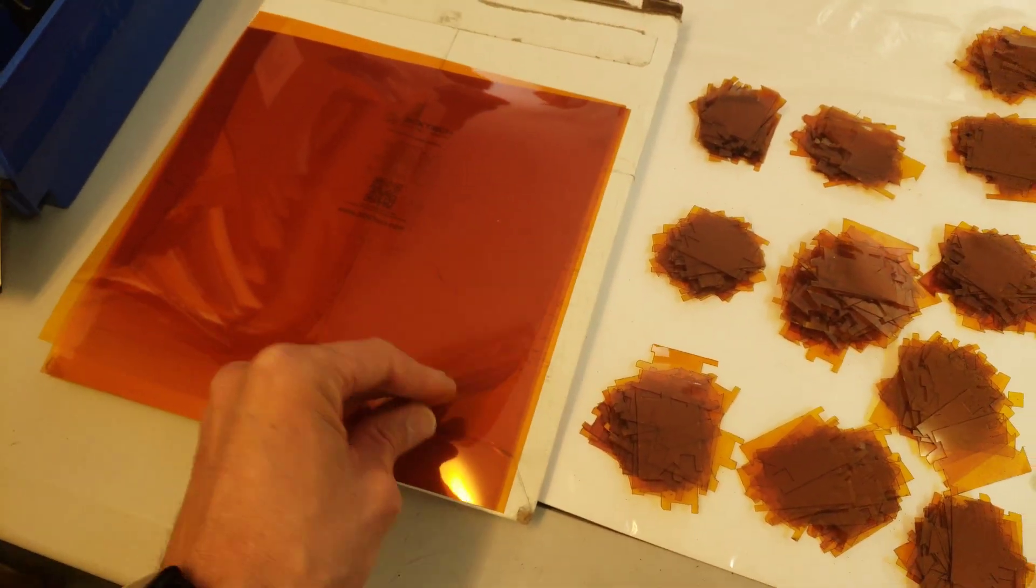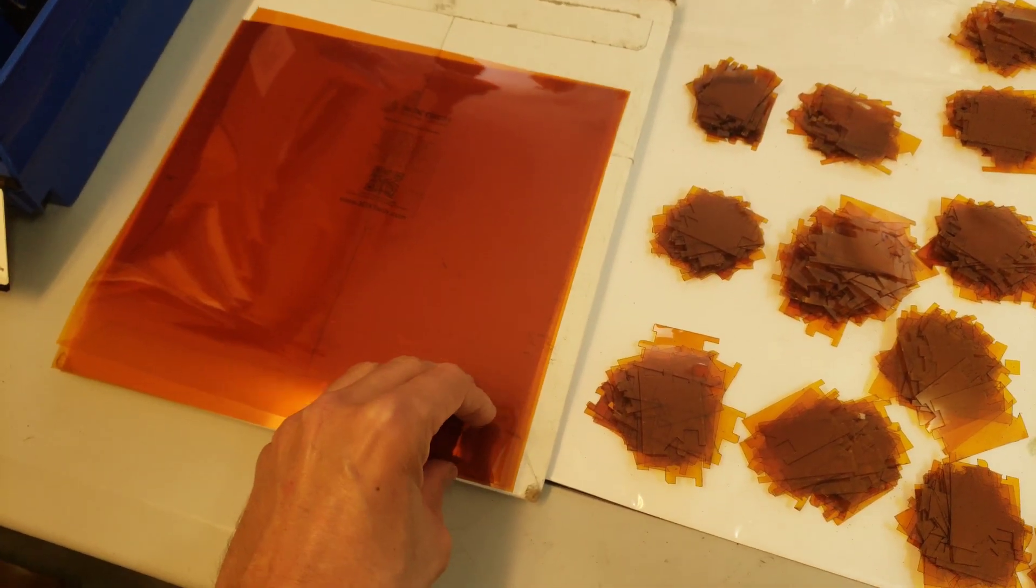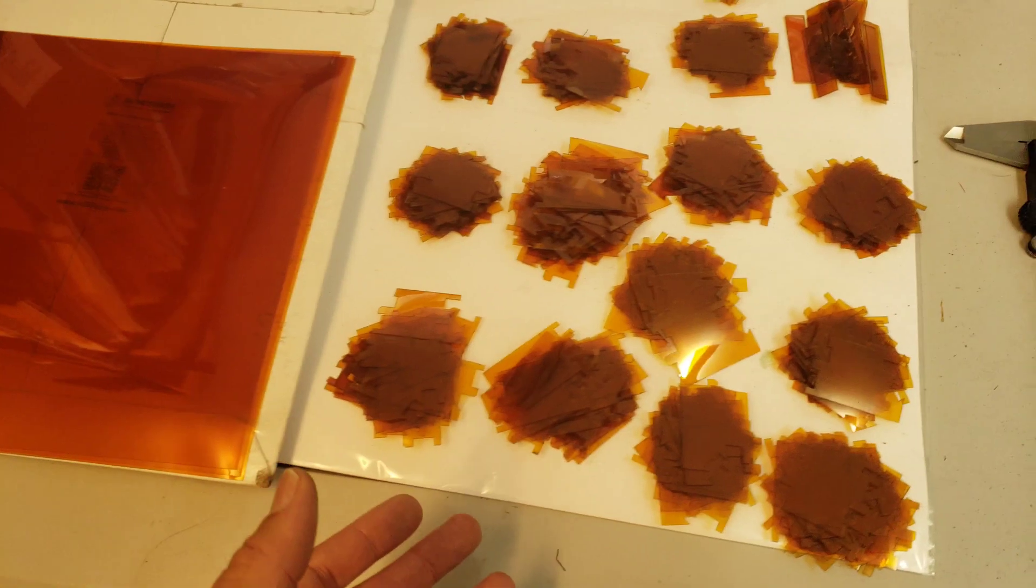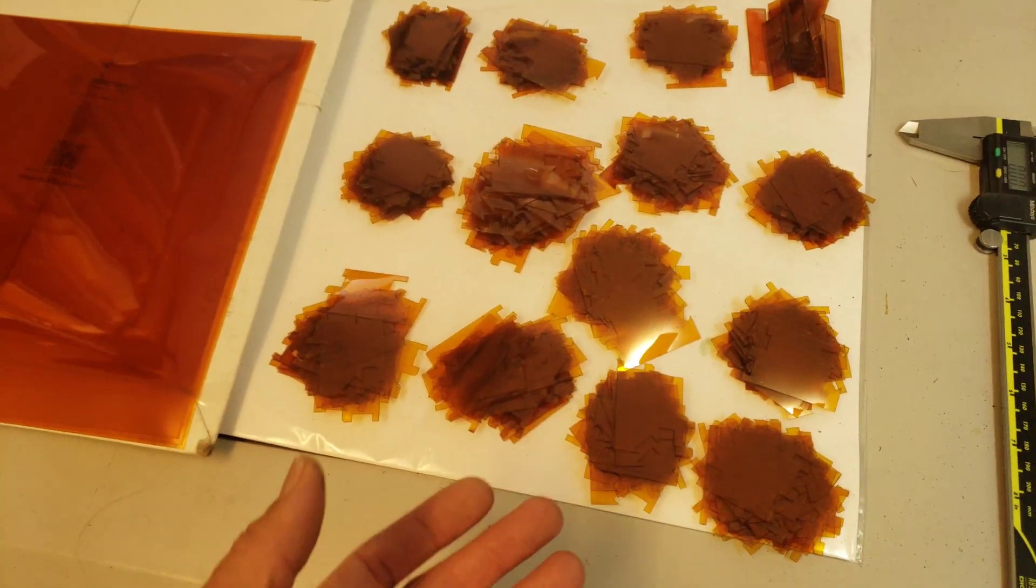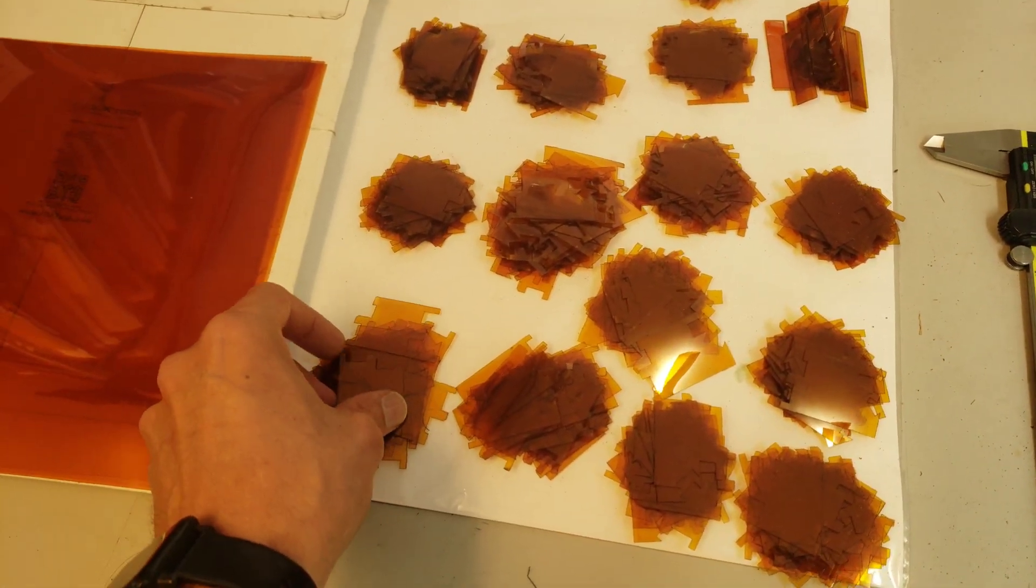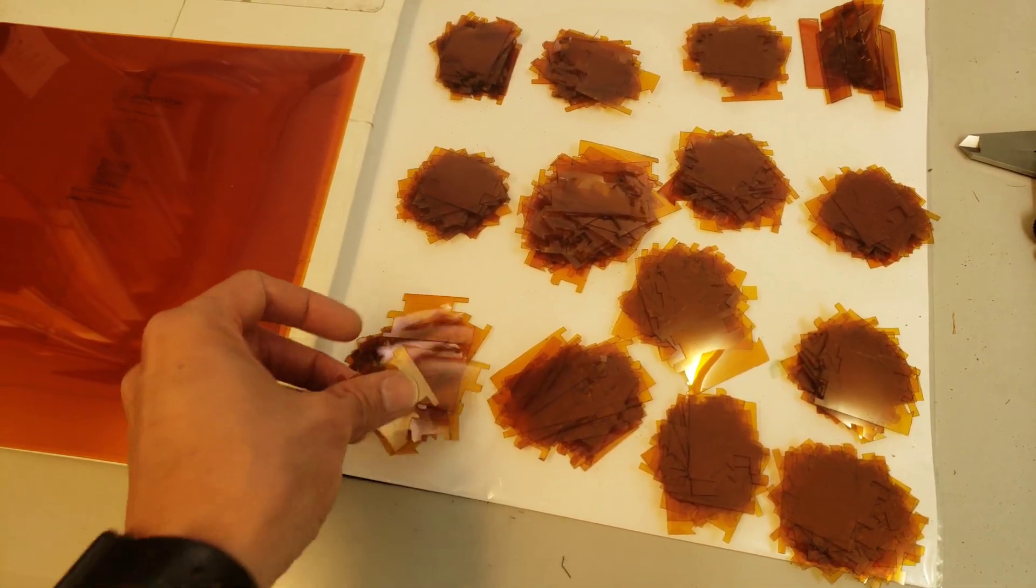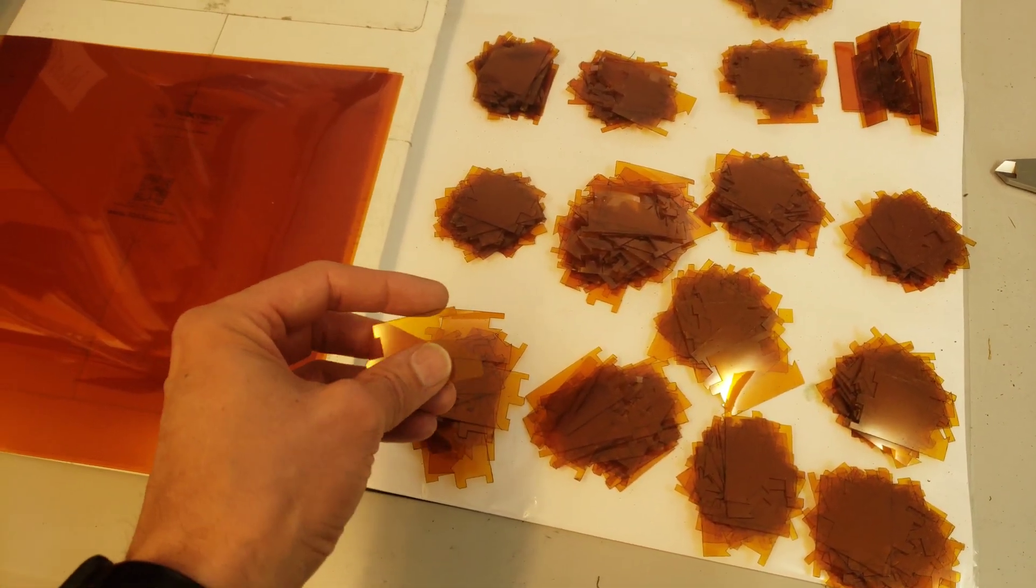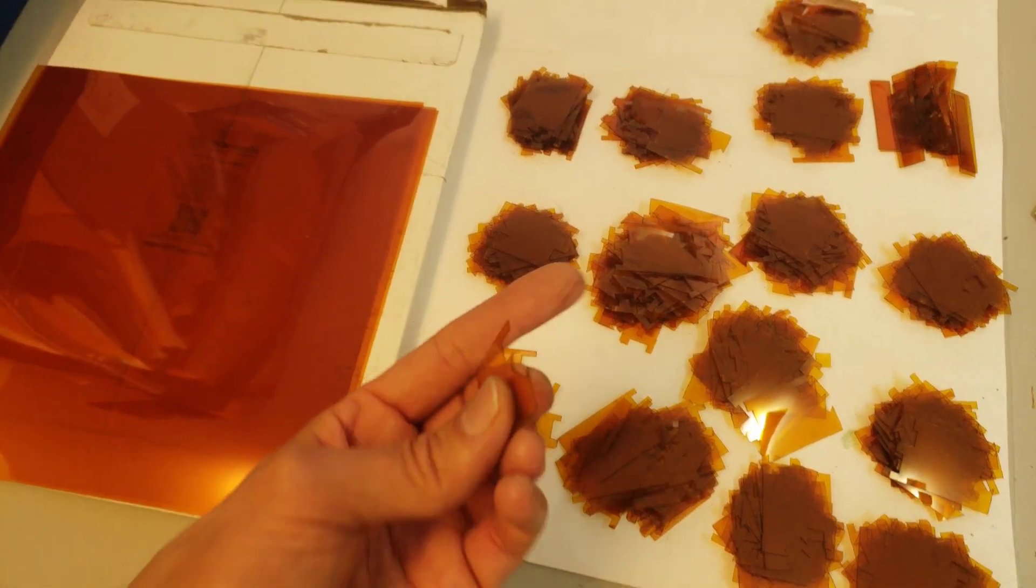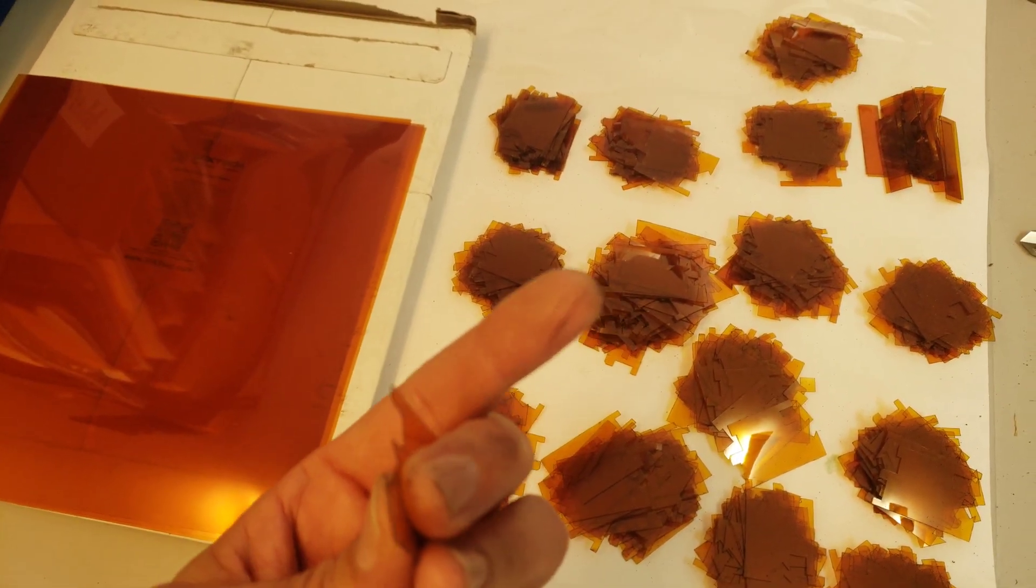The Kapton tape cuts quite easily on the CO2 laser. You don't need a lot of power. In fact, you need to turn the power all the way down and the frequency pretty far down to prevent it from having too much of a burnt edge.